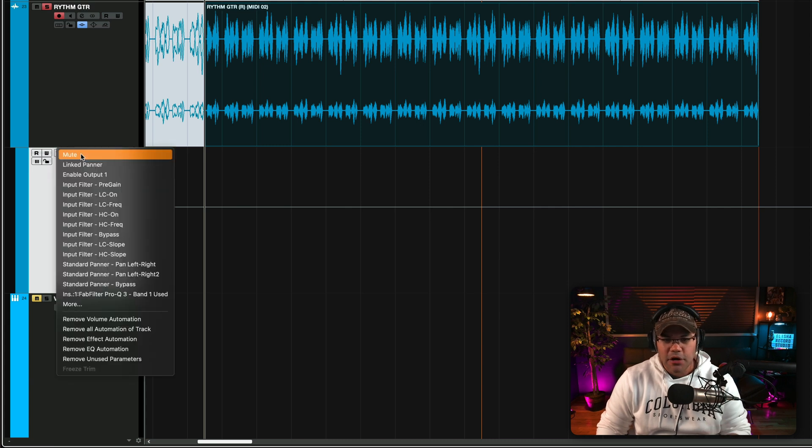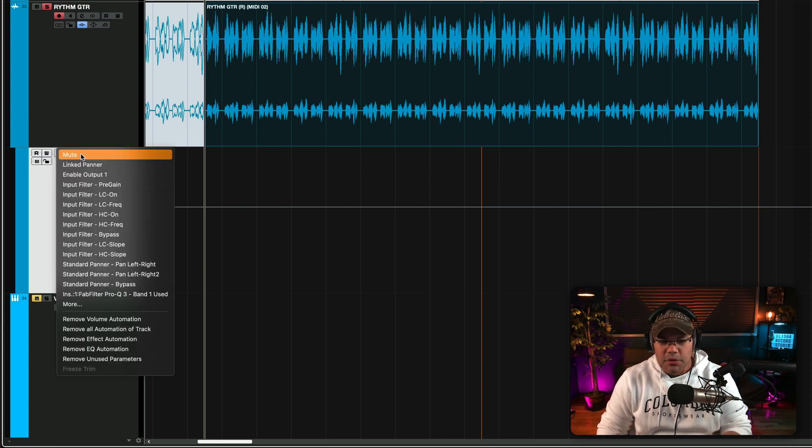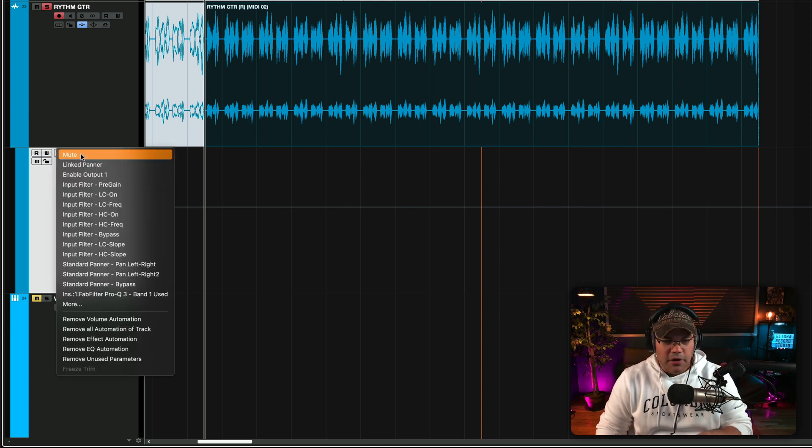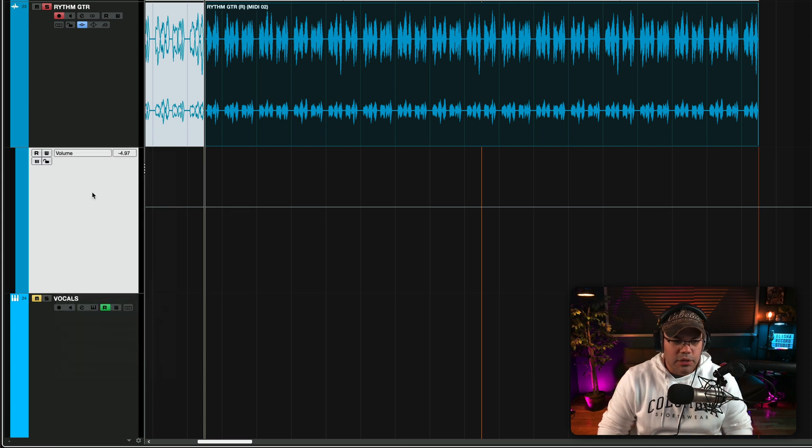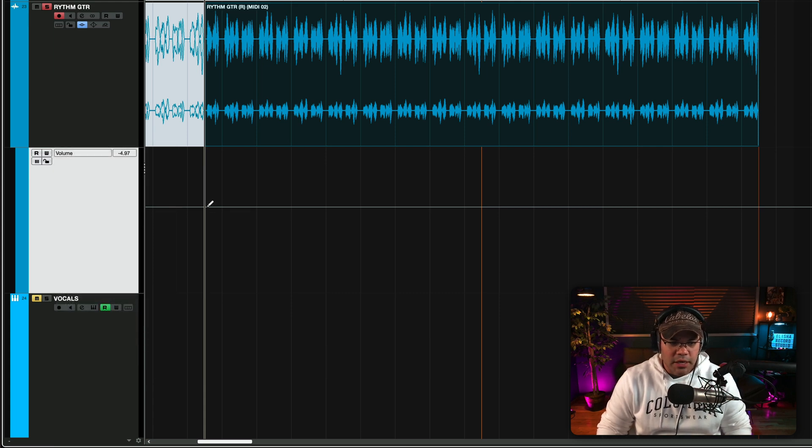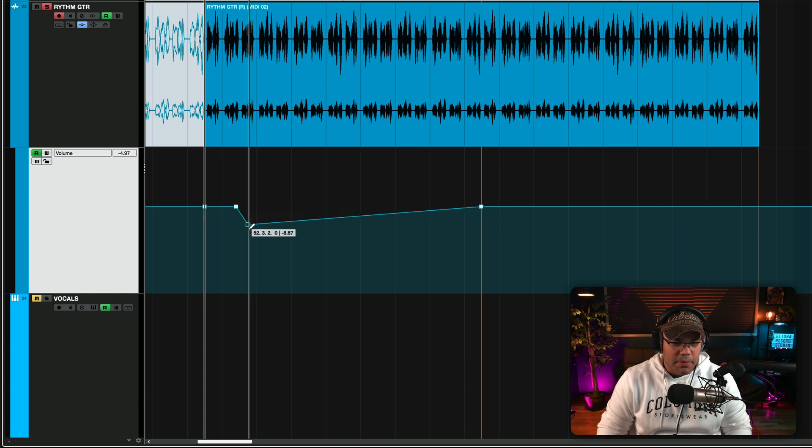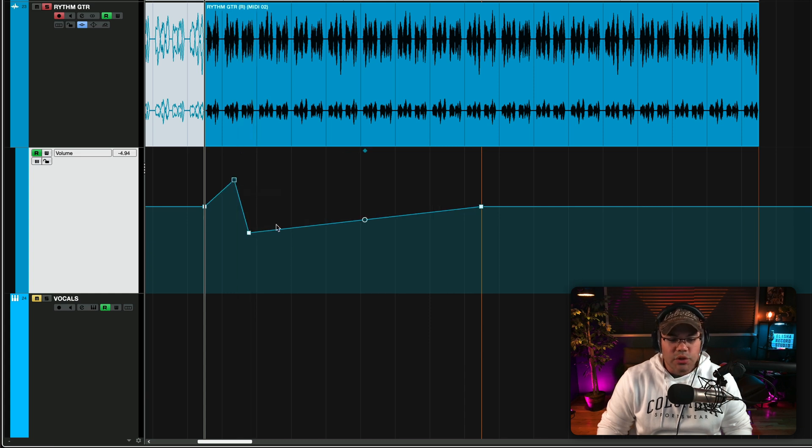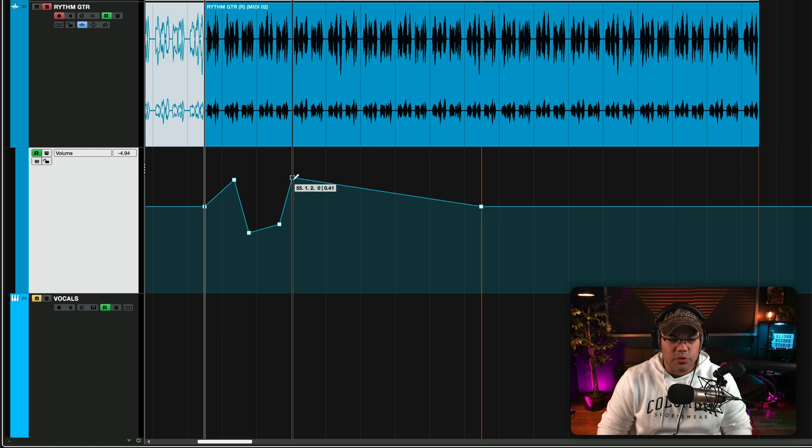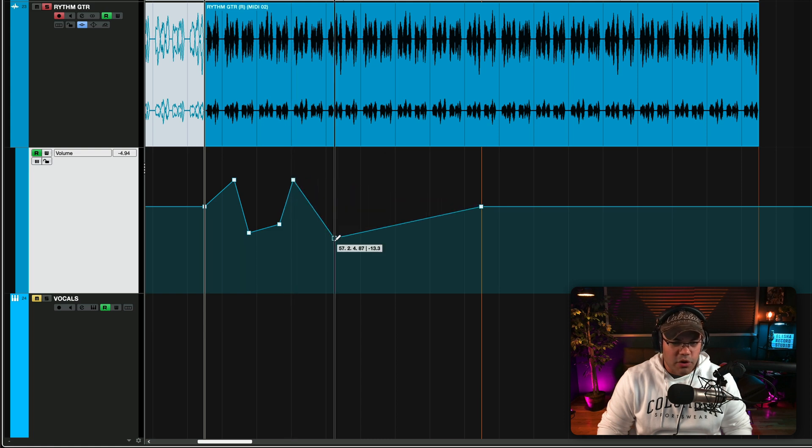And from there you can select volume, you can select mute, you can select a bunch of other stuff. So let's do a quick one as a volume automation and I'm going to start painting basically my automation. You can do this with your faders, you can do this by recording the automation.